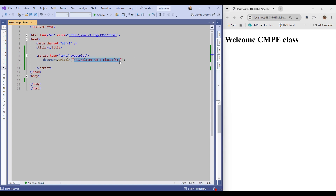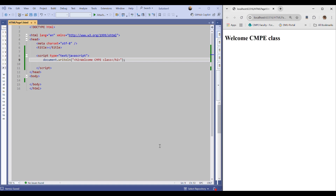When I refresh, nothing has changed because the script produced an HTML page with the same heading code and displayed 'Welcome CMP class' with heading one. If you change heading one to heading two here, you need to do that in the script as well. Save the project and you see the change. Now, I'm using document.writeln — 'write line' means write the HTML code and move to the next line.